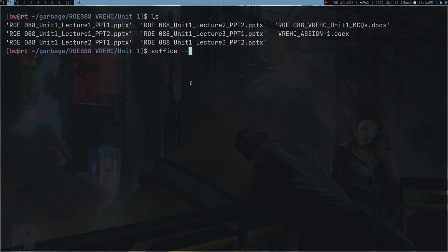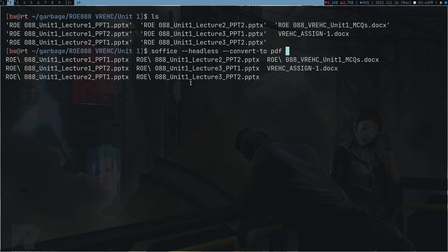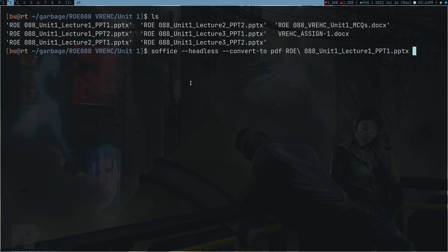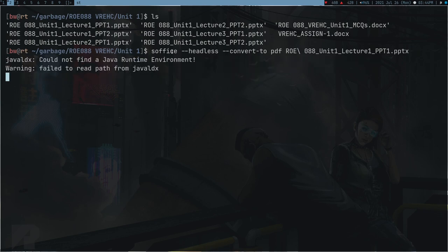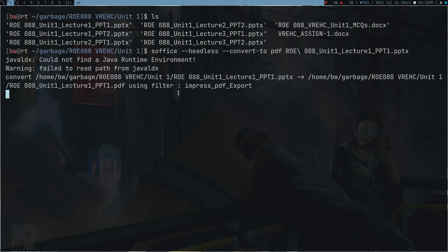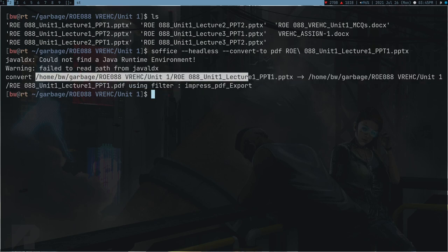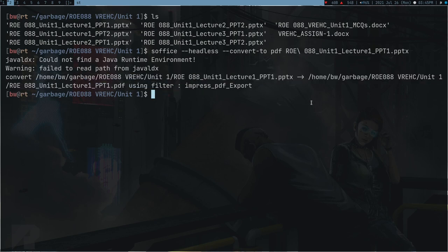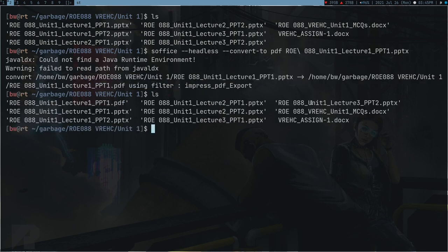For example, just write headless here and then convert-to pdf and then a file name. For example, this file. Press enter. It's doing something now. It's showing me some warning but I don't have to worry about this—it's going to work fine. So let's just wait. You can see, it's done.